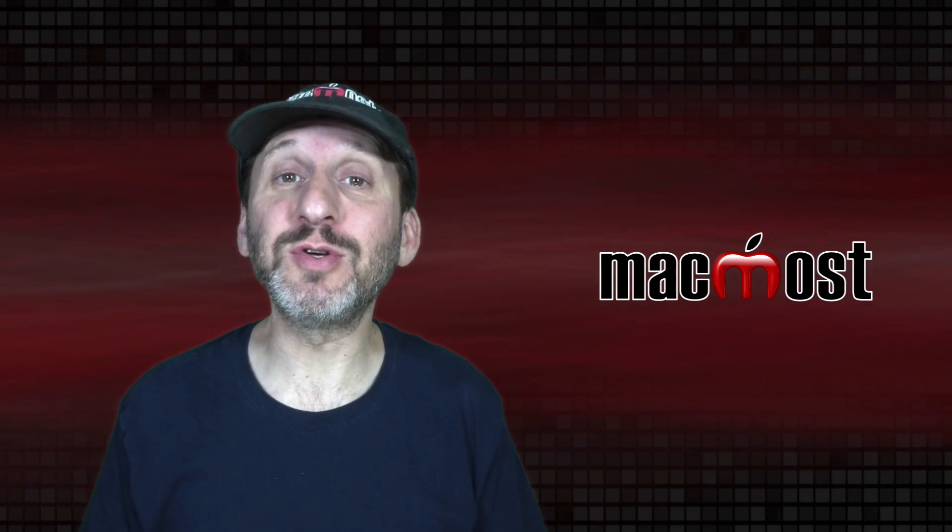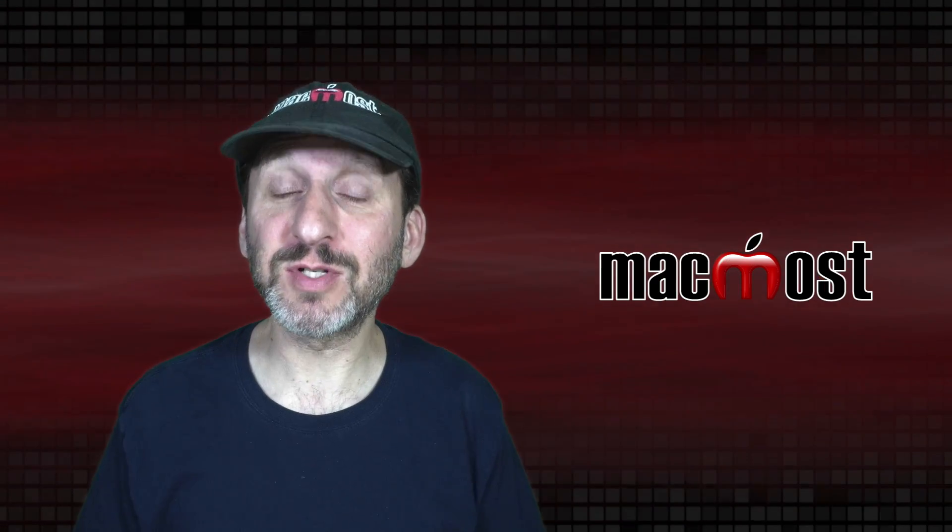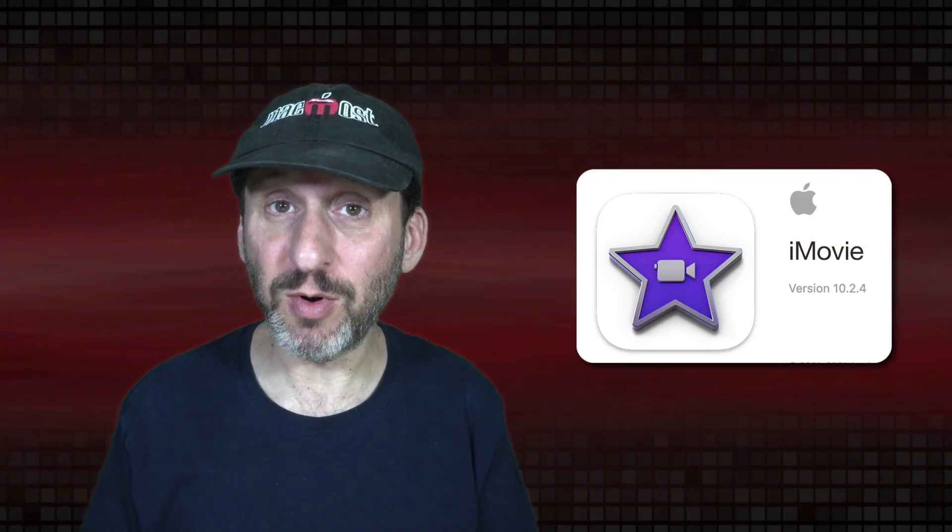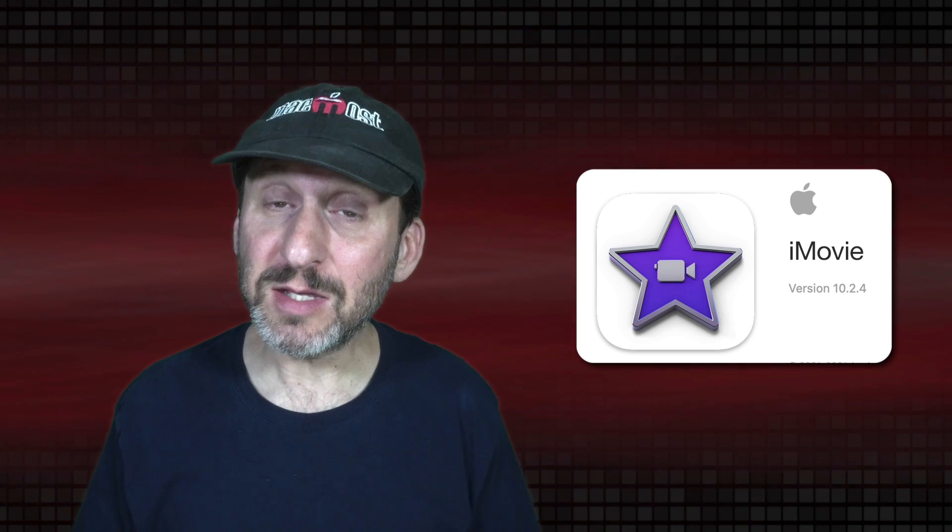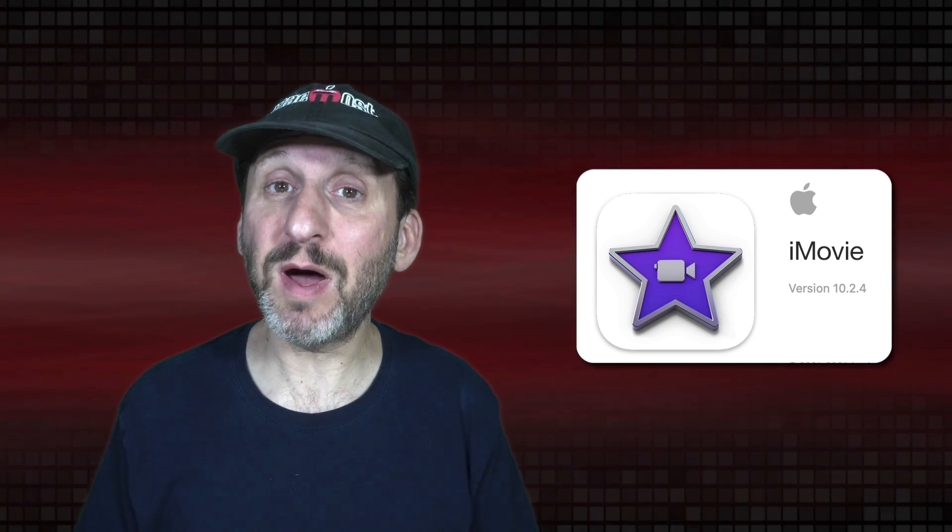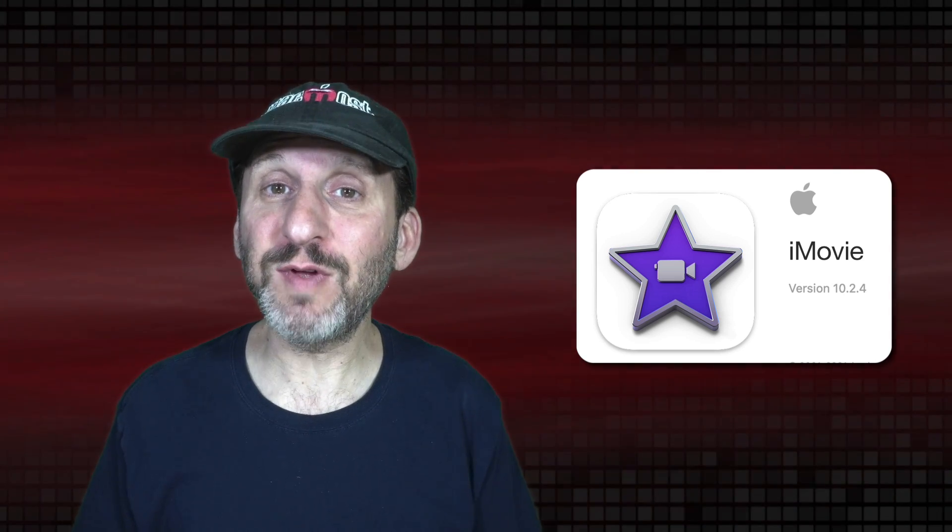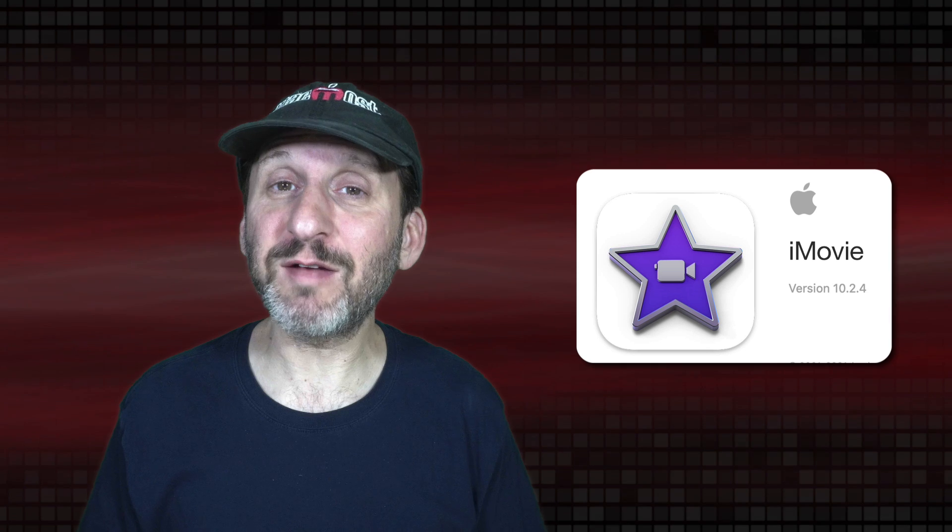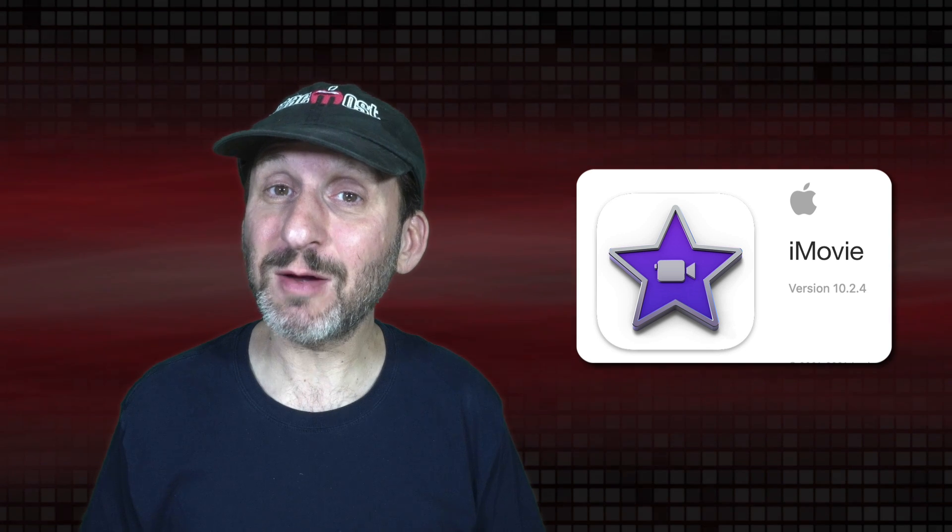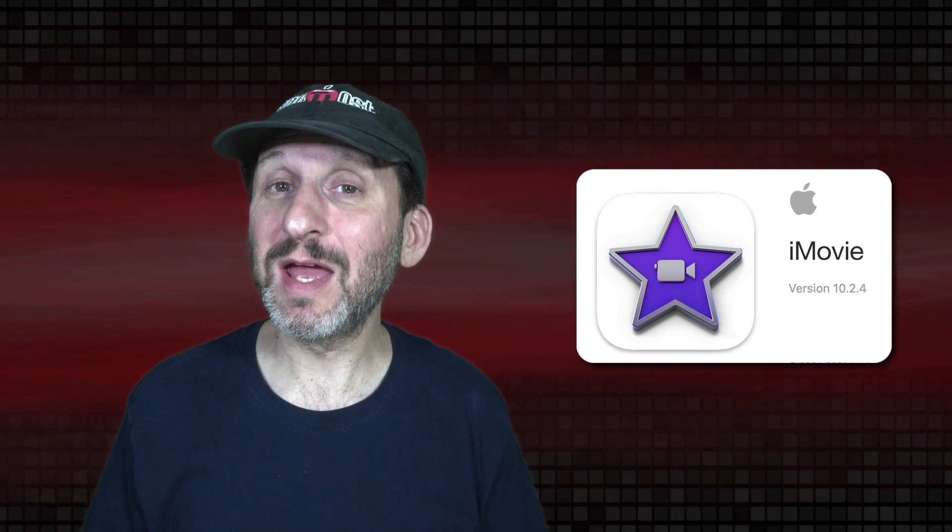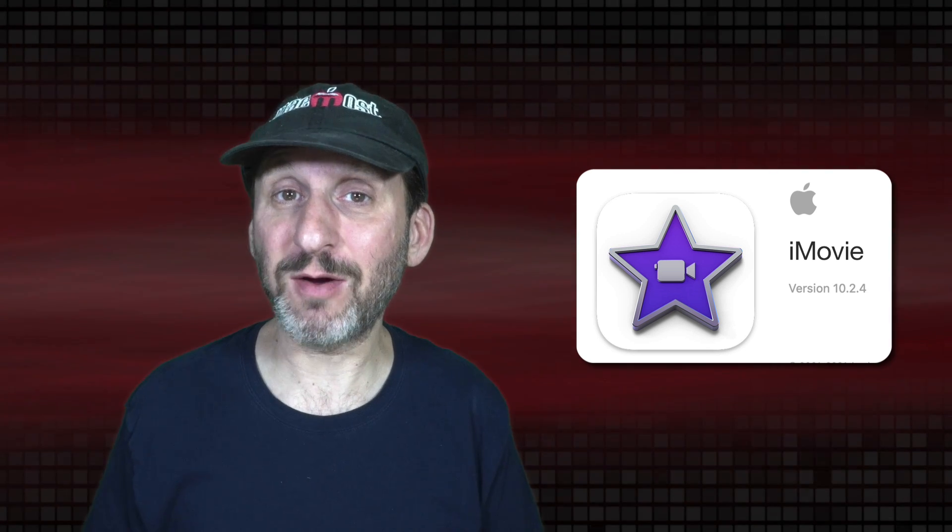So last week Apple introduced iMovie version 10.2.4. In addition to fixing some bugs, it also introduced a new feature, a new set of backgrounds that works differently than the existing backgrounds.